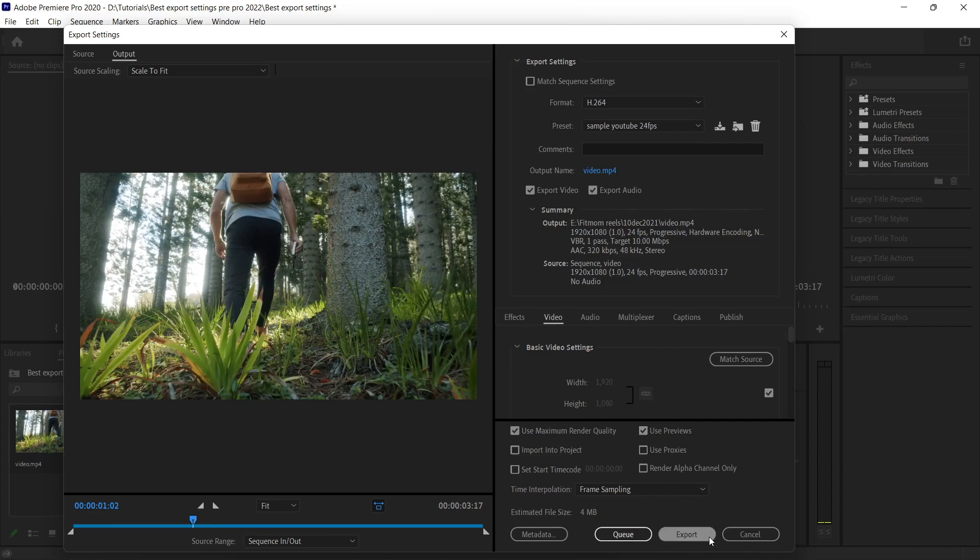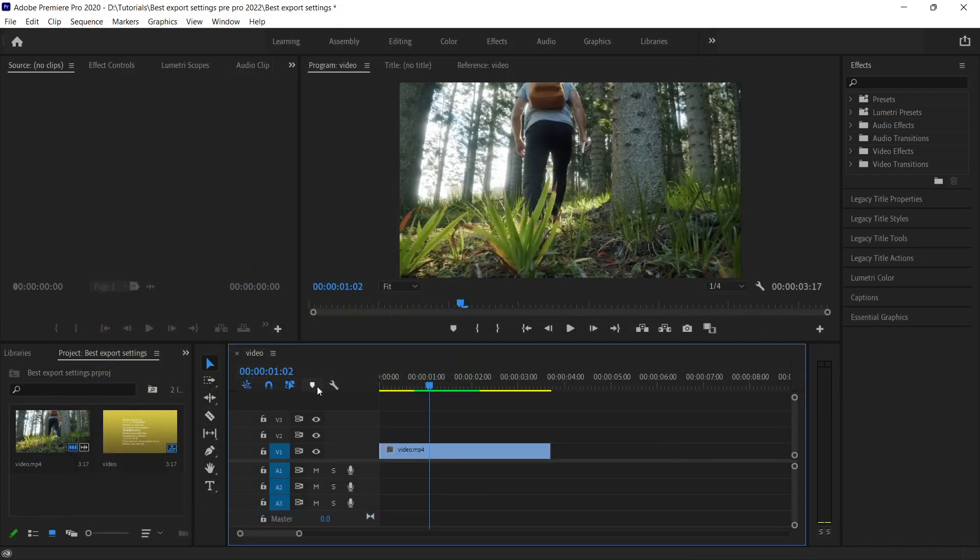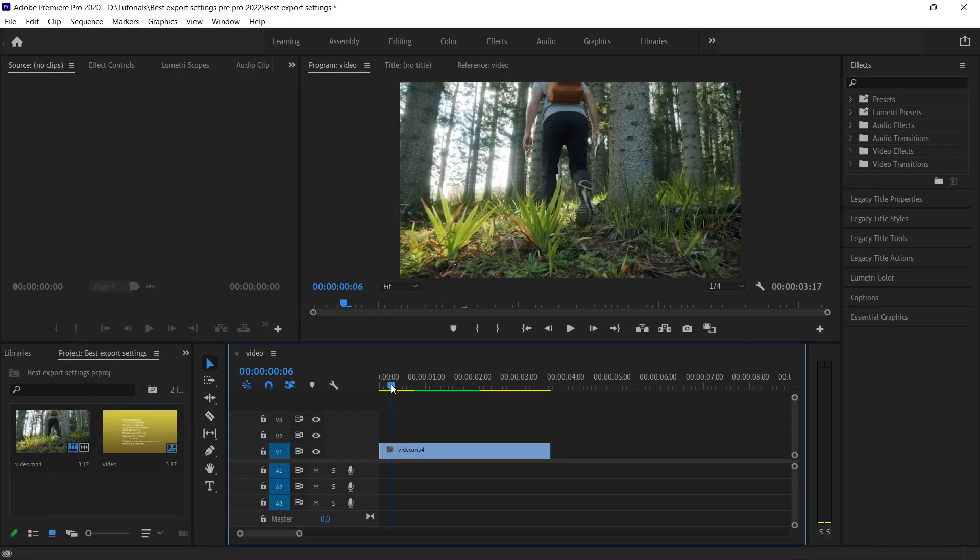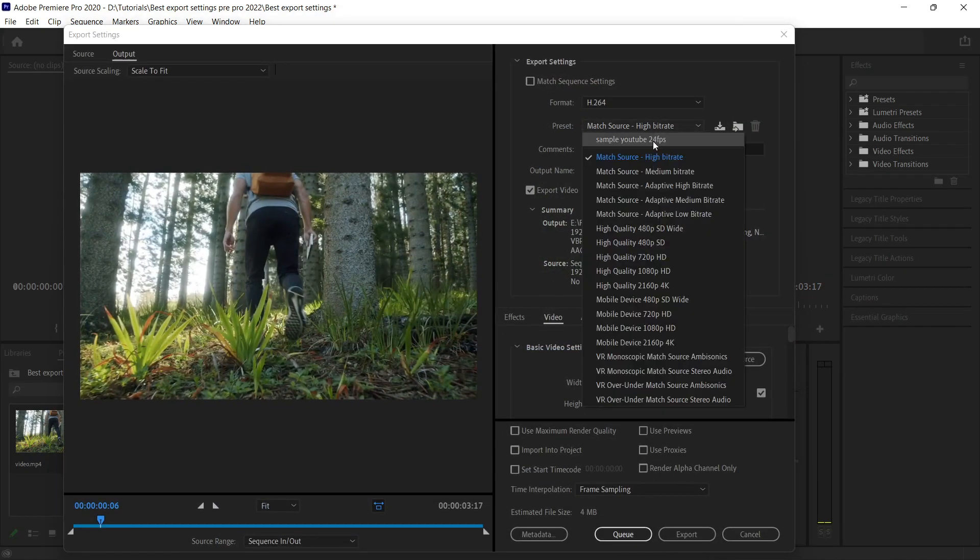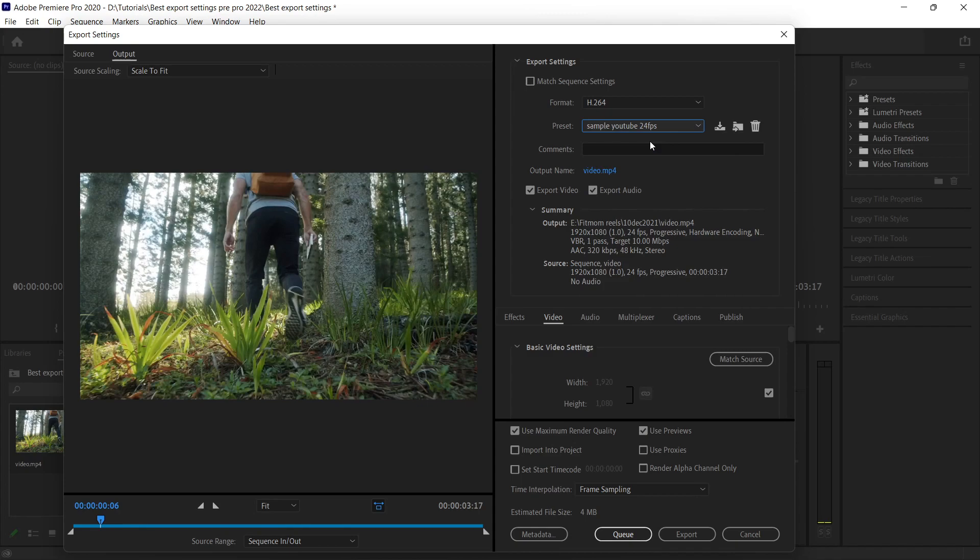In case you come next time, for example you are on another project, you press Ctrl+M, you can go here and click on your saved preset, and you saved your time. You can just directly click on export.